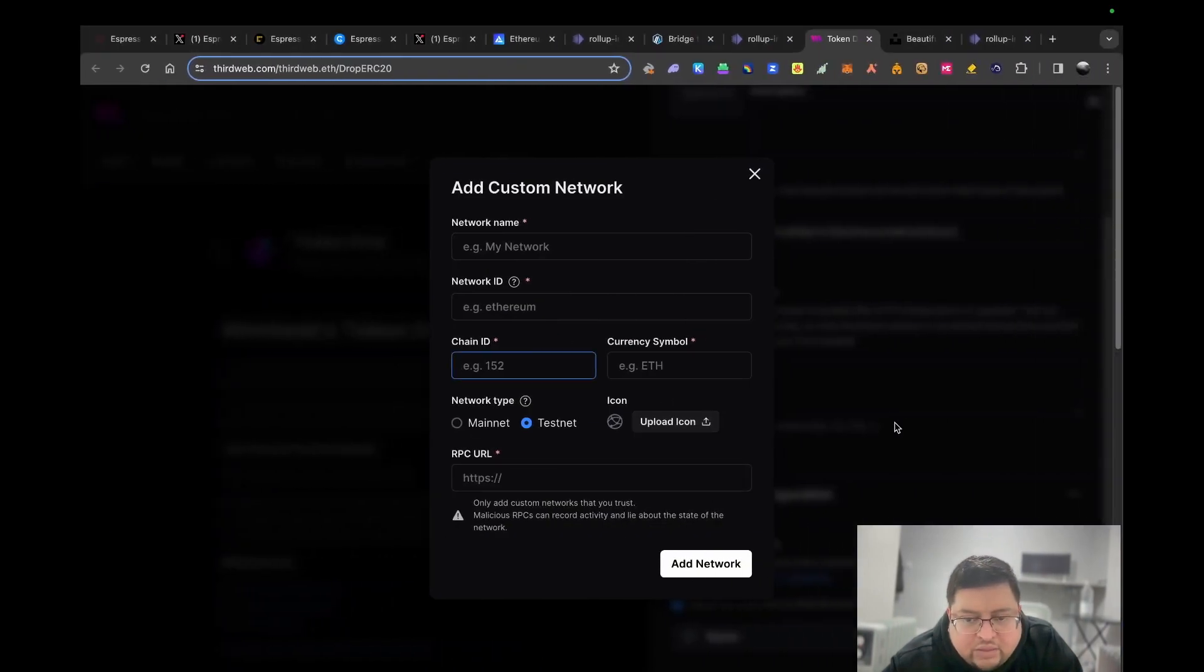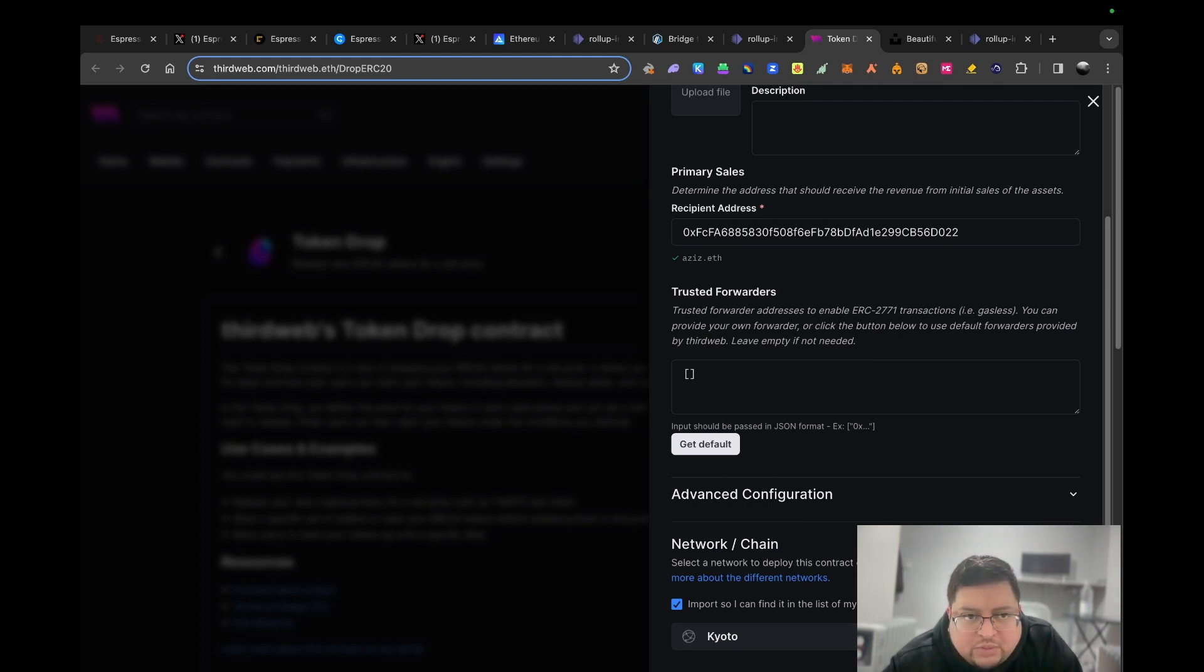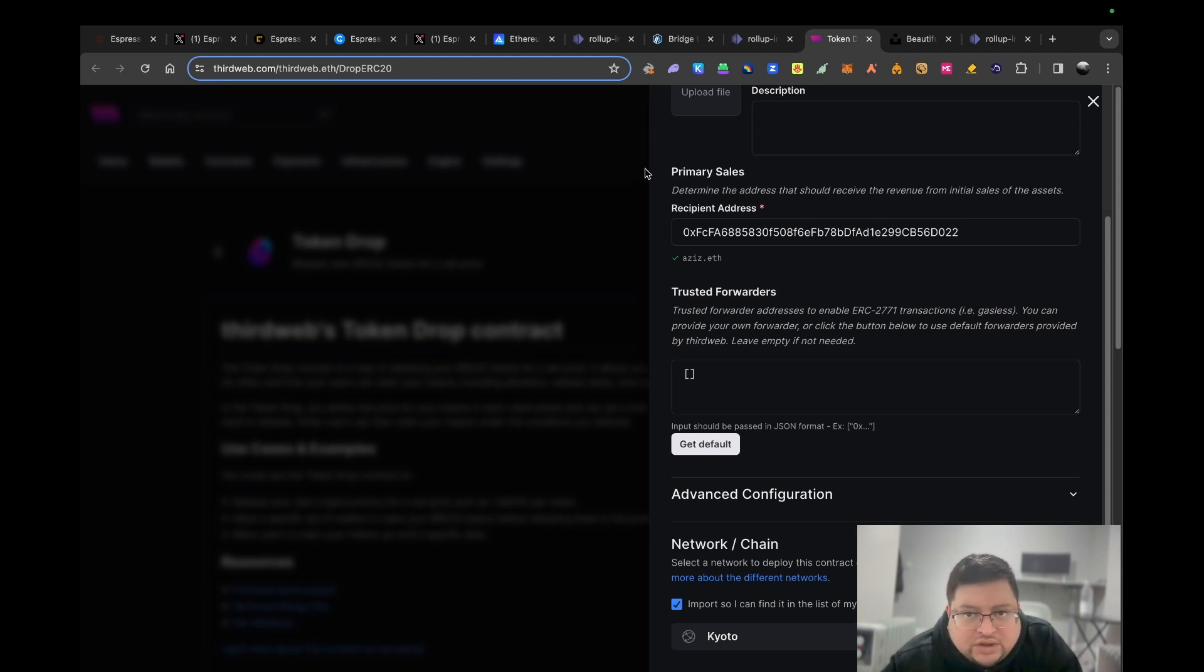The rest you just leave as default. This one you don't need to worry about, and then hit add network. Once you've done that, you hit deploy now. Now I did do a few times. The first time it worked, the second time it didn't work. If it doesn't work, just do it a few times. If it still doesn't work, just go on the Discord.